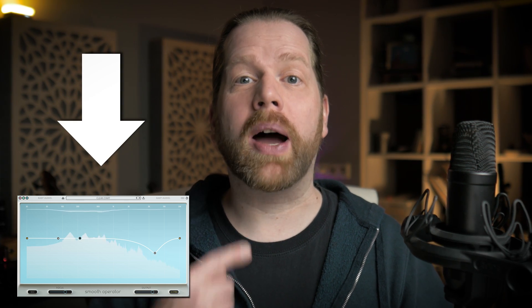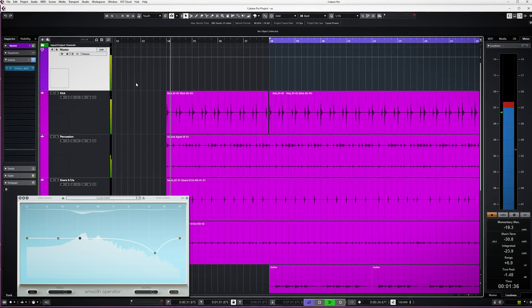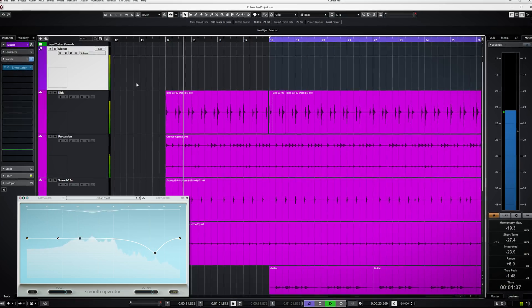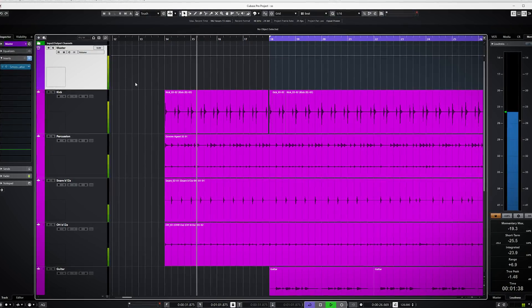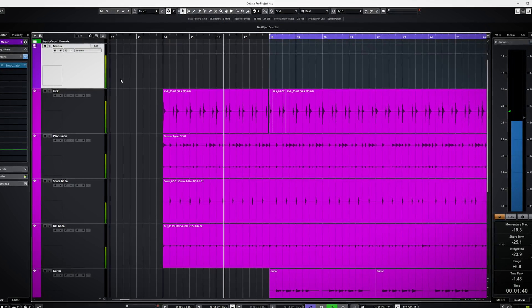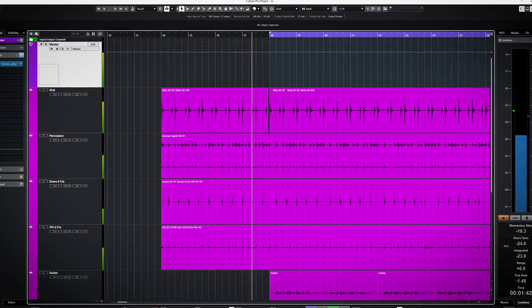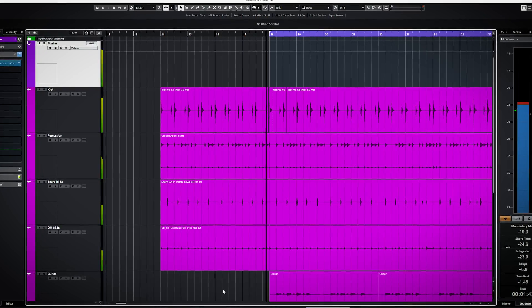First of all, Smooth Operator is on my voice for the entire video. And here's only the Smooth Operator plugin on all tracks of this very smooth loop with all the plugins enabled.